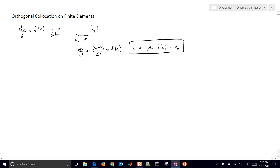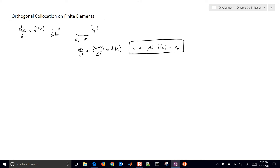This is probably the most simple discretization method, Euler's, just with two nodes. Another way to do this is through orthogonal collocation on finite elements, where we have higher-order or more accurate methods.